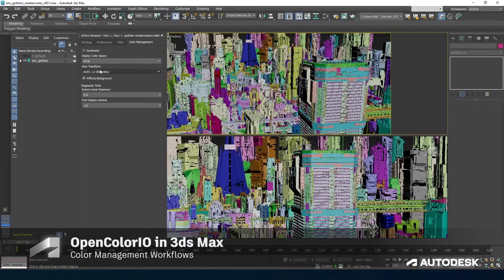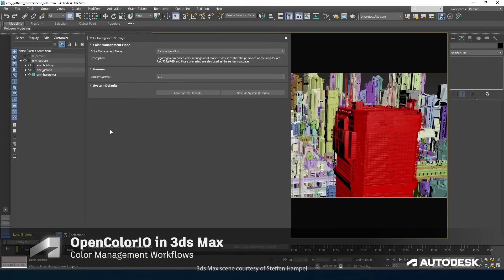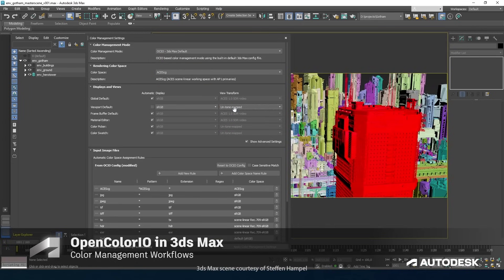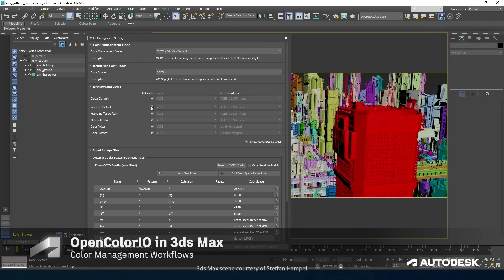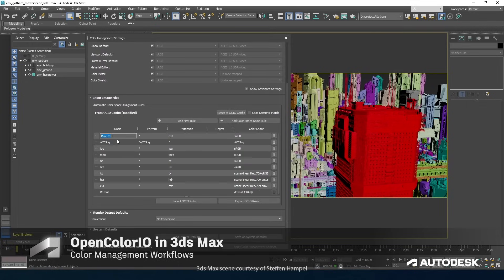Starting with color management, Open Color I.O. is now the default mode for color management in new scenes, making it easier than ever to implement a modern color pipeline.